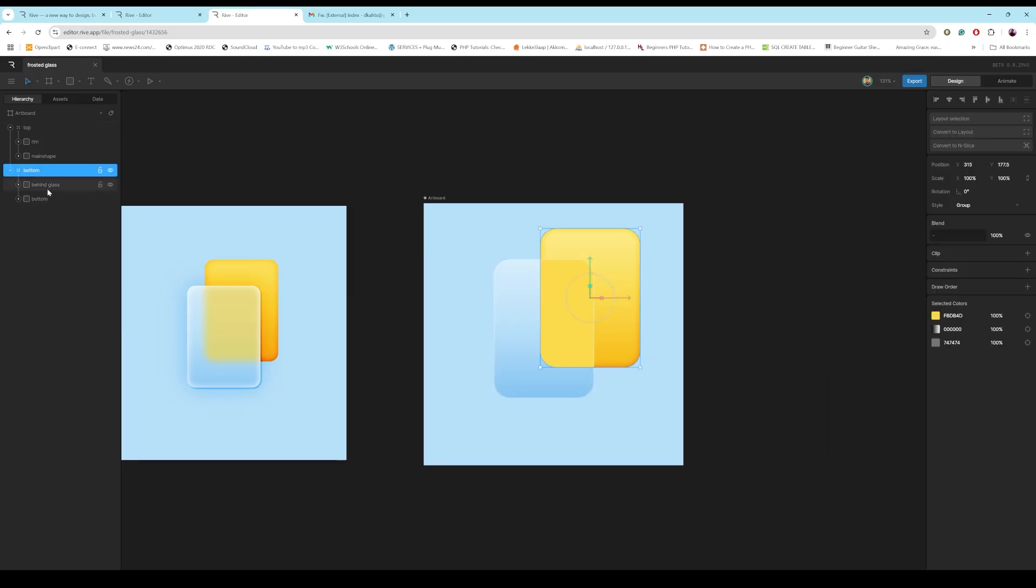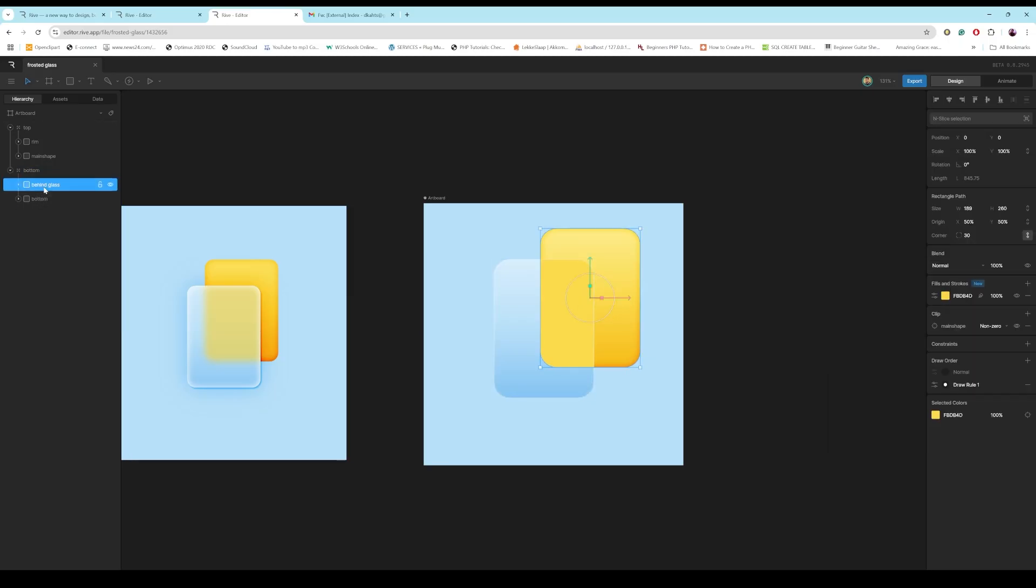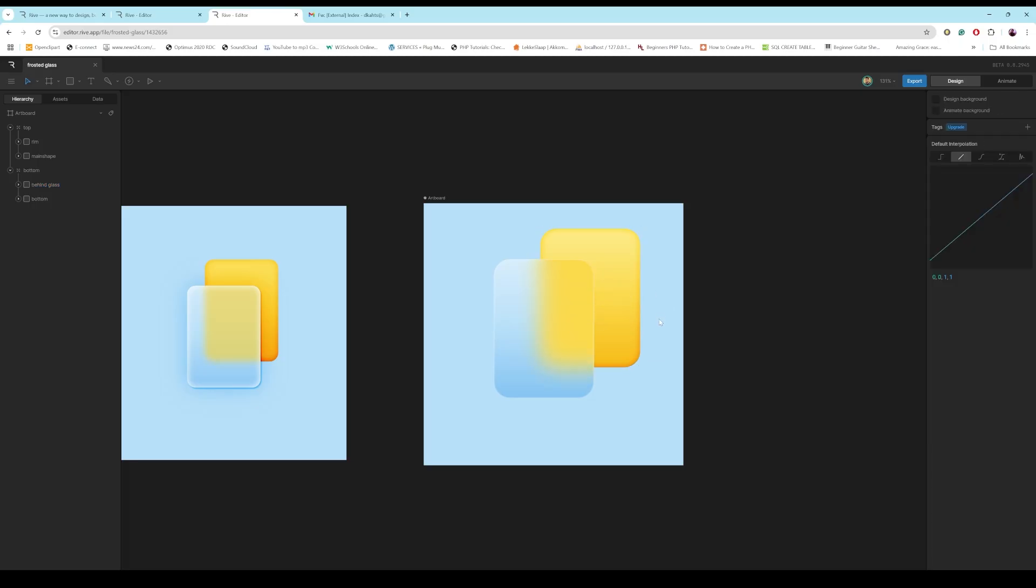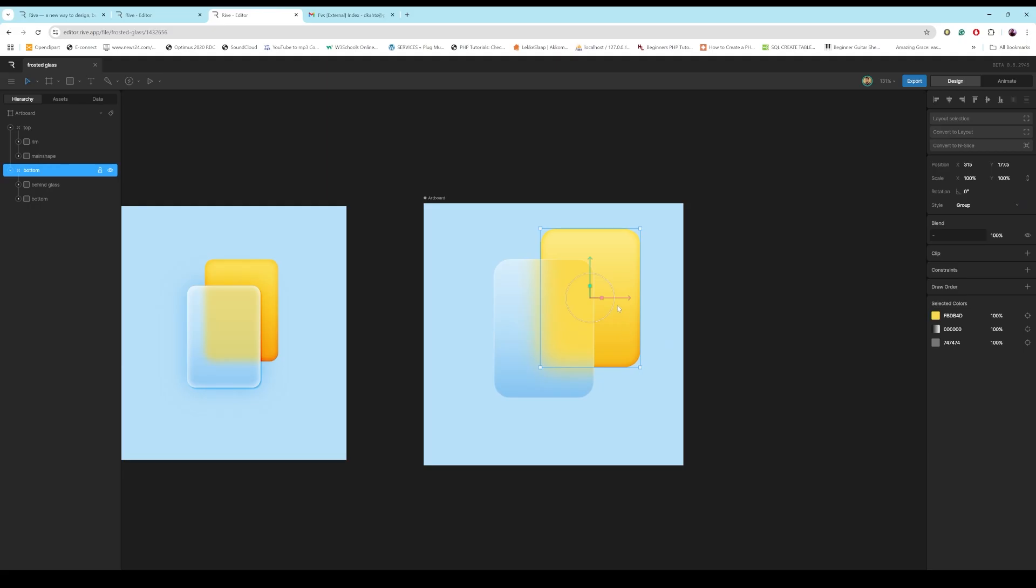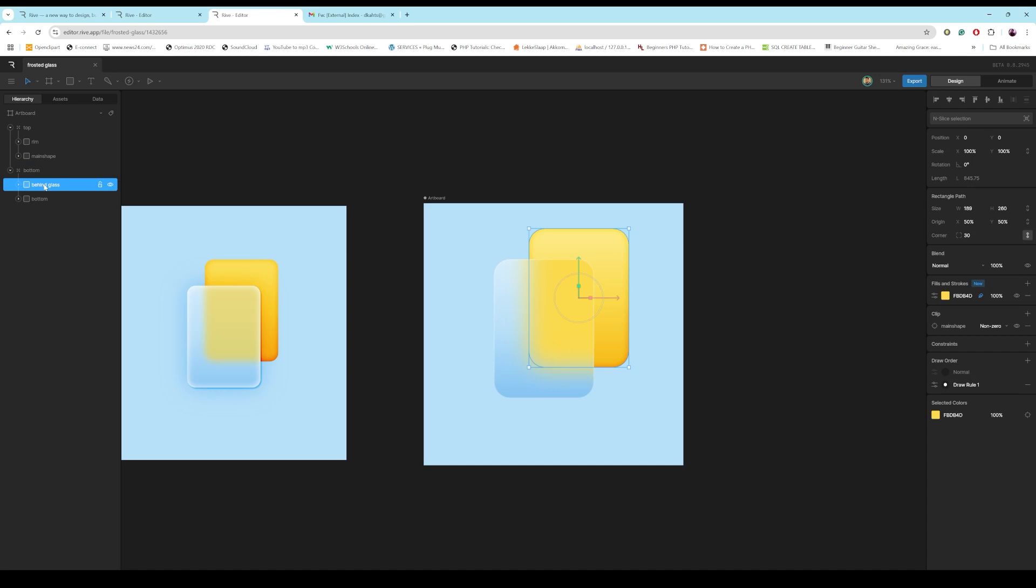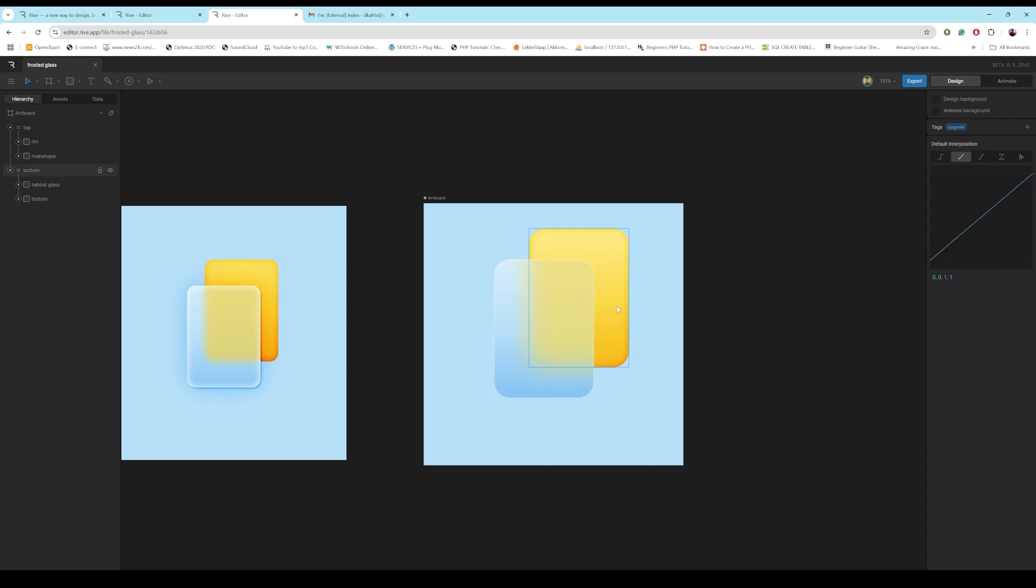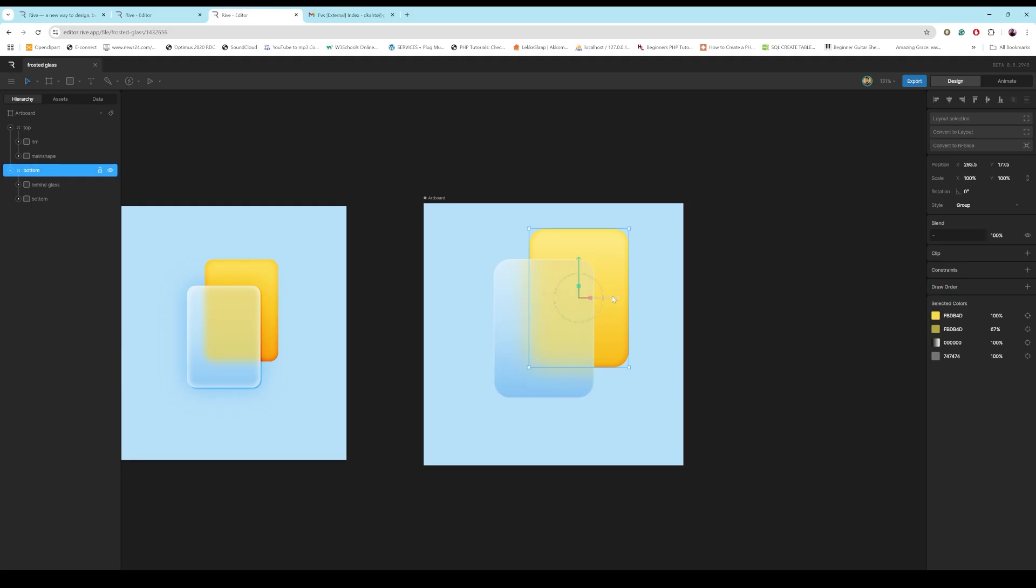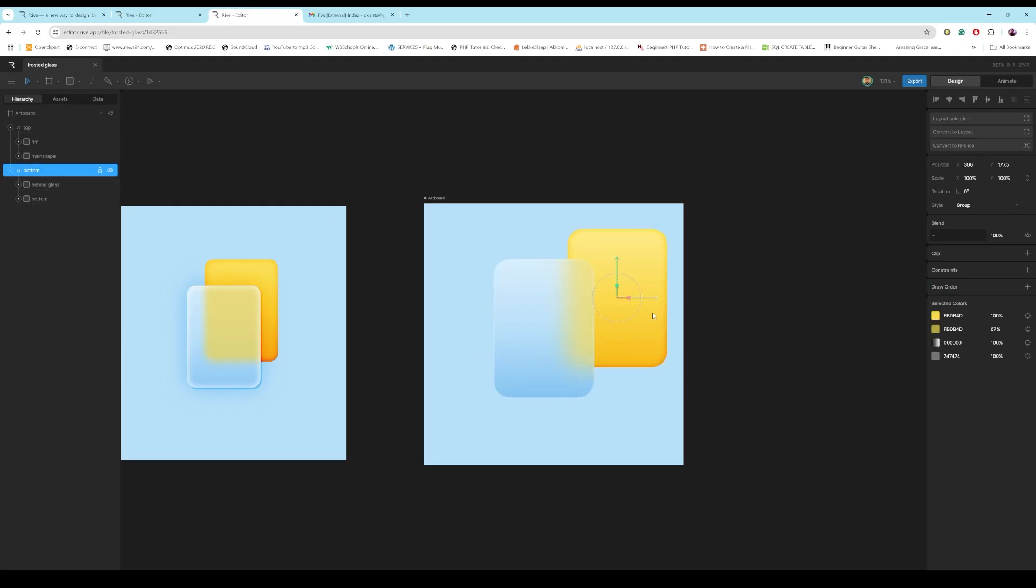And then all we need to do now is now we just go to this behind the glass and feather it. And then you see it creates this nice sort of effect. You can also go to the opacity and bring the opacity down a bit. And then you get this really, really cool effect. And then because everything's in a group here, it works together nicely.